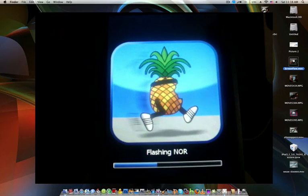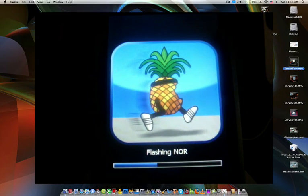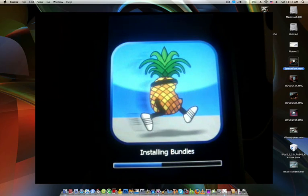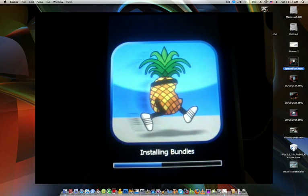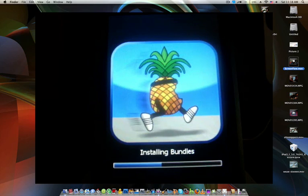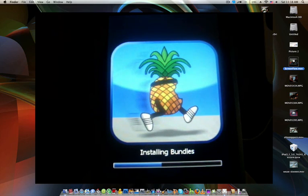This works for everything except the iPhone 3GS, the brand new one. It works for iPod Touch G1, G2, and iPhone 2G and 3G. My bad.